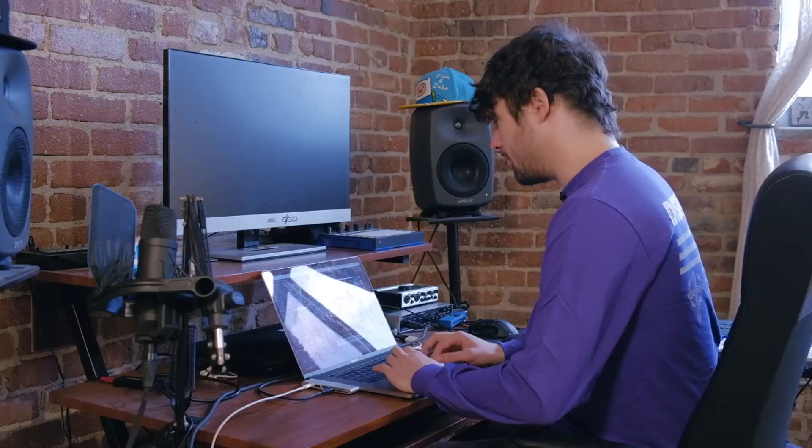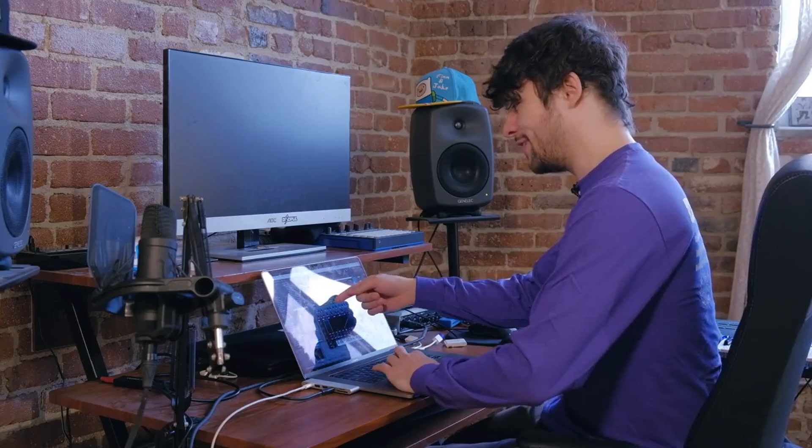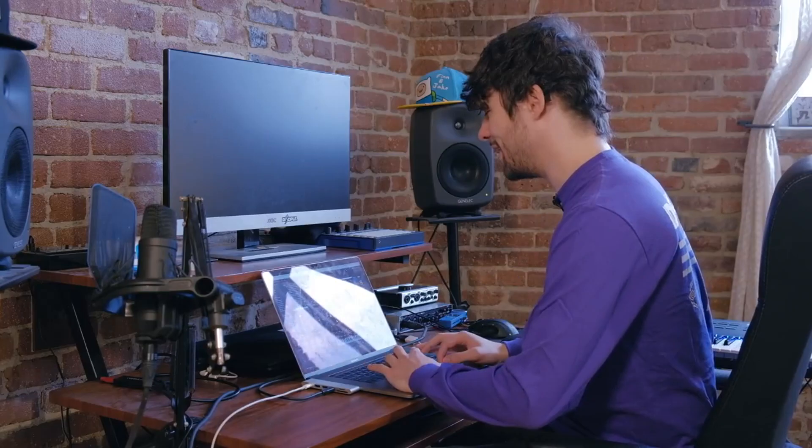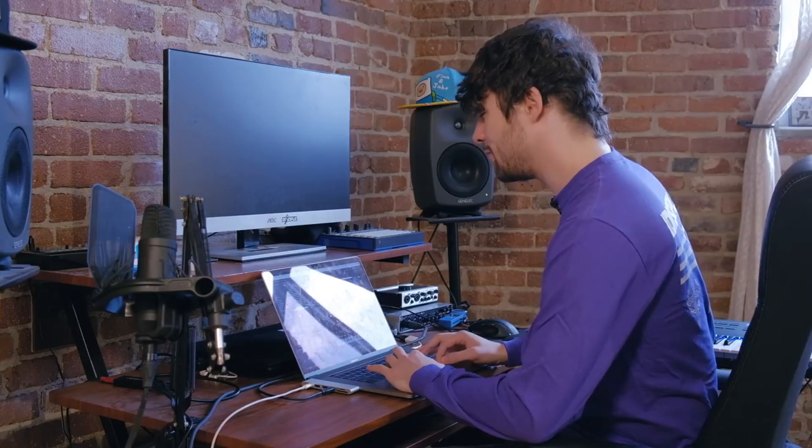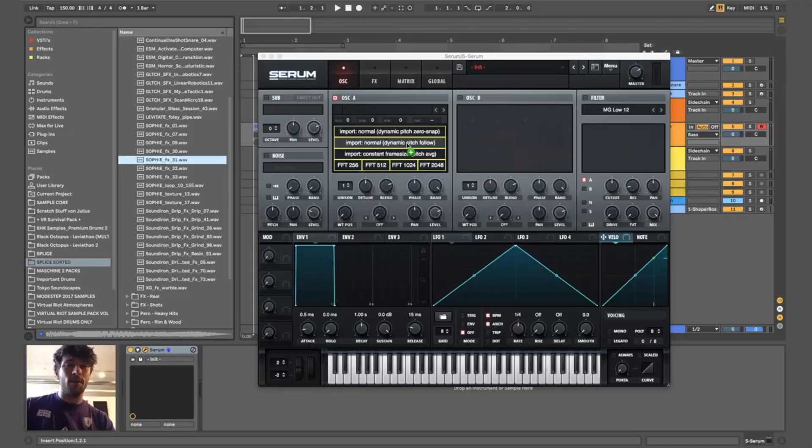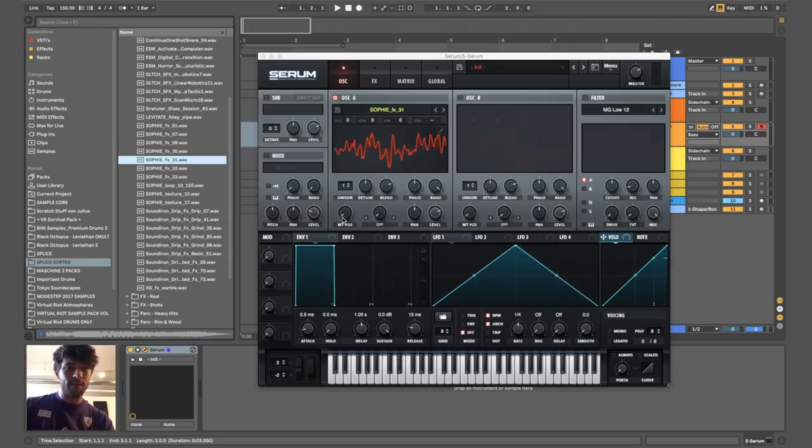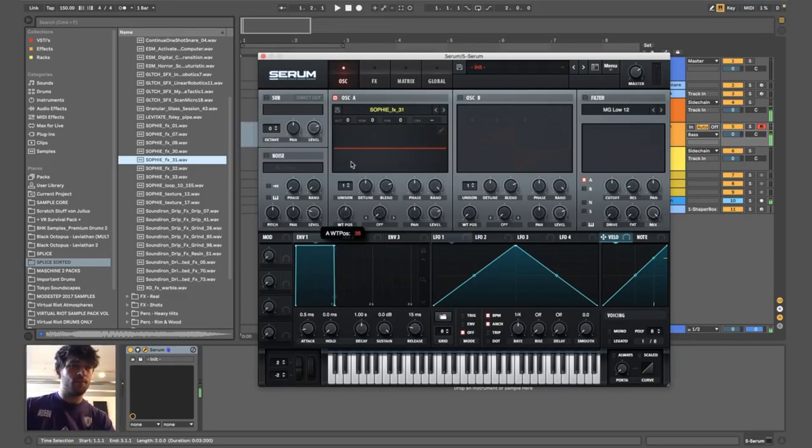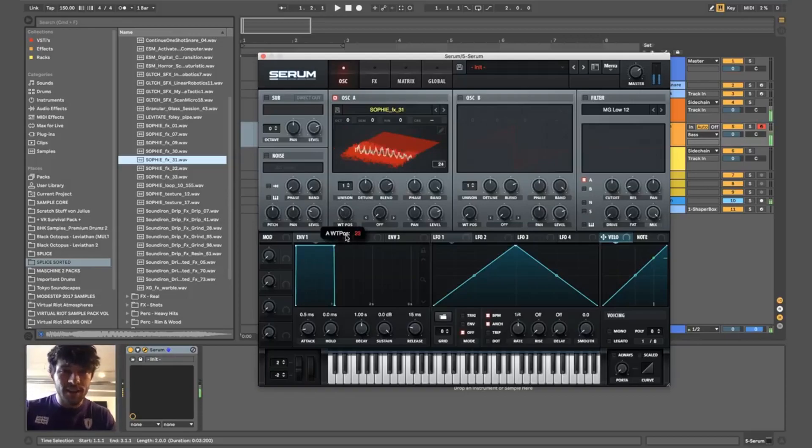I explained how all these work in my one hour Serum video, so I'm not going to do that now. This might take a while. It's just different import methods here. I'm just going to go on normal and let's see what that did. Sick! That's already pretty good, actually.